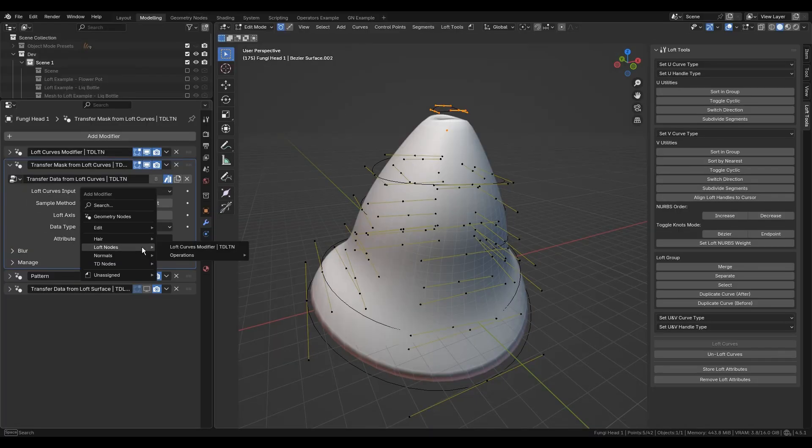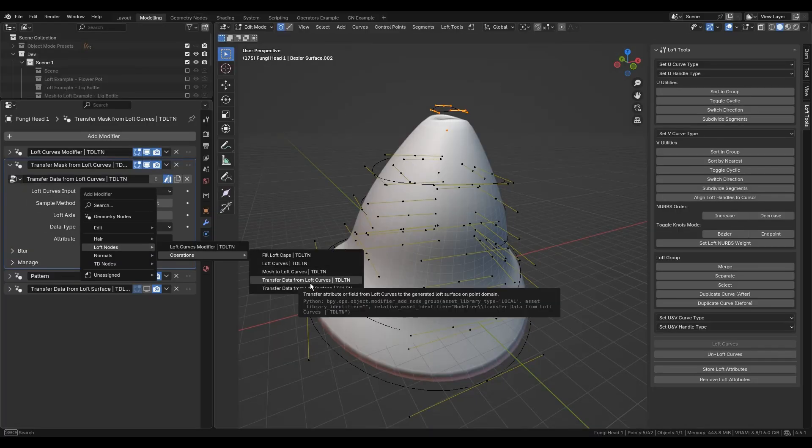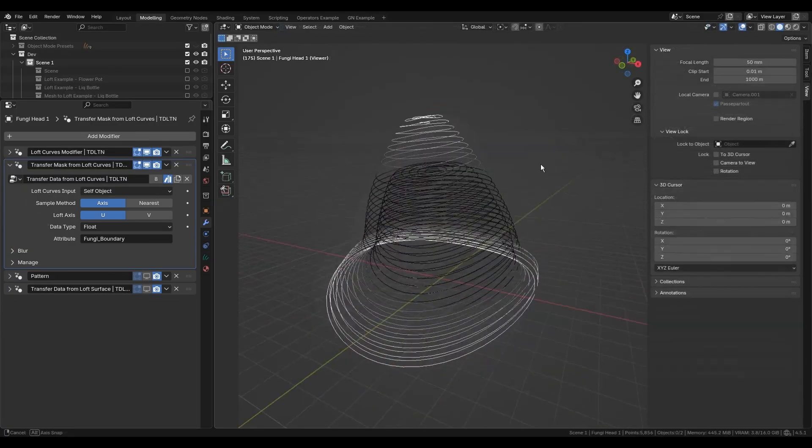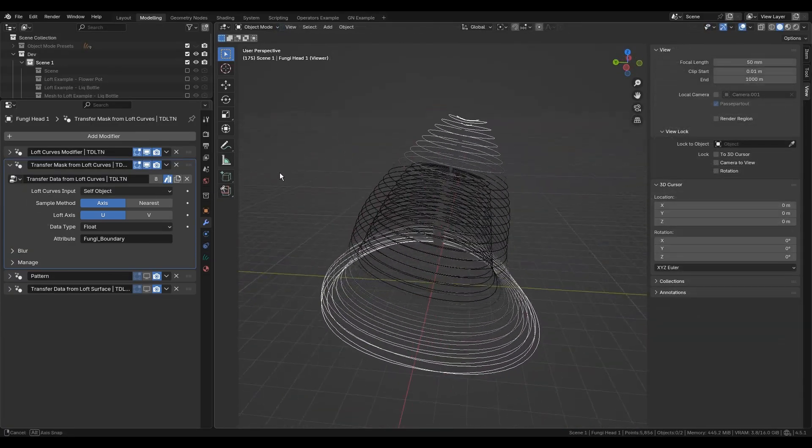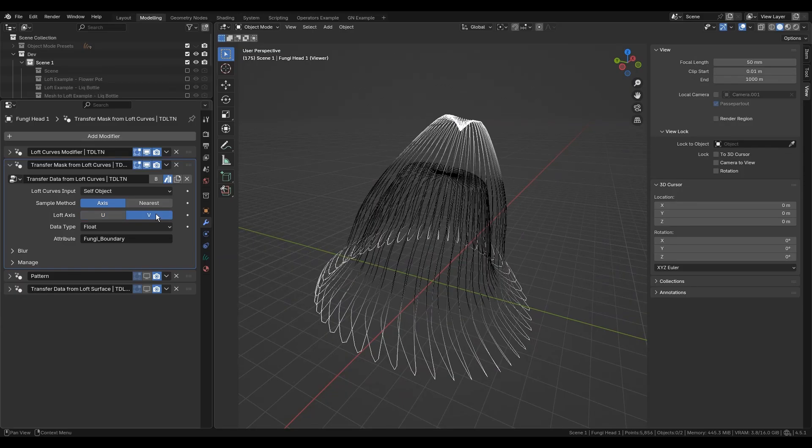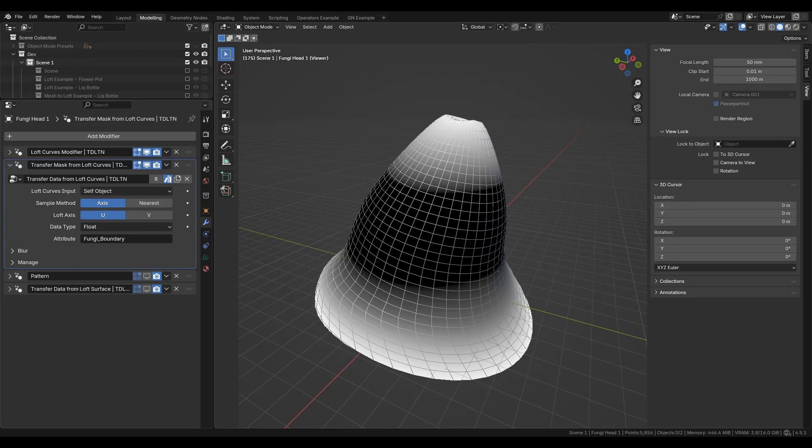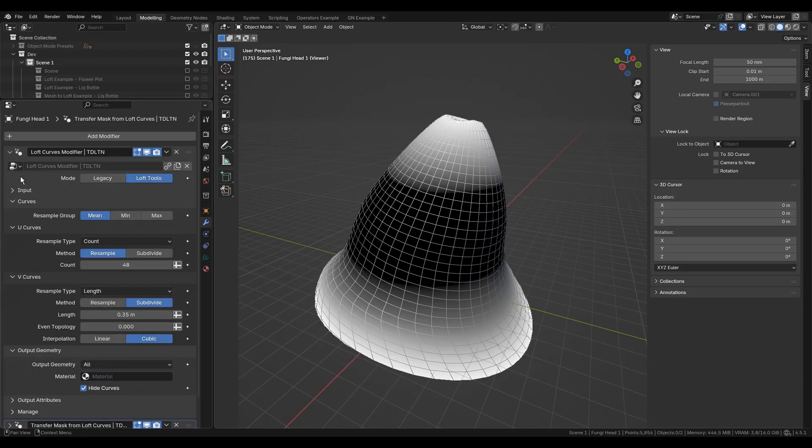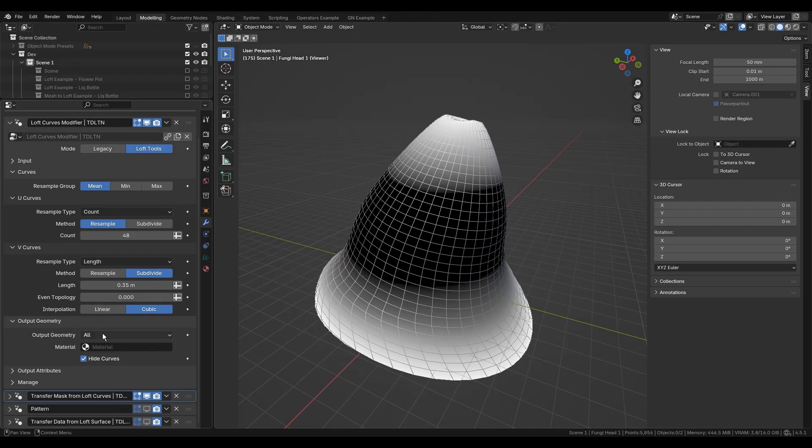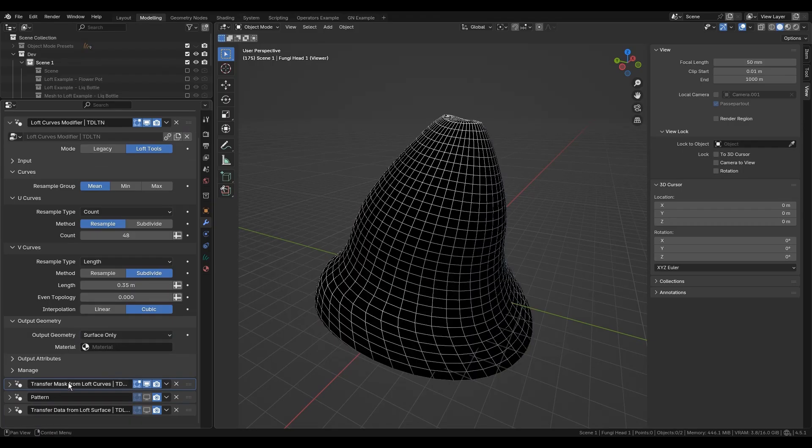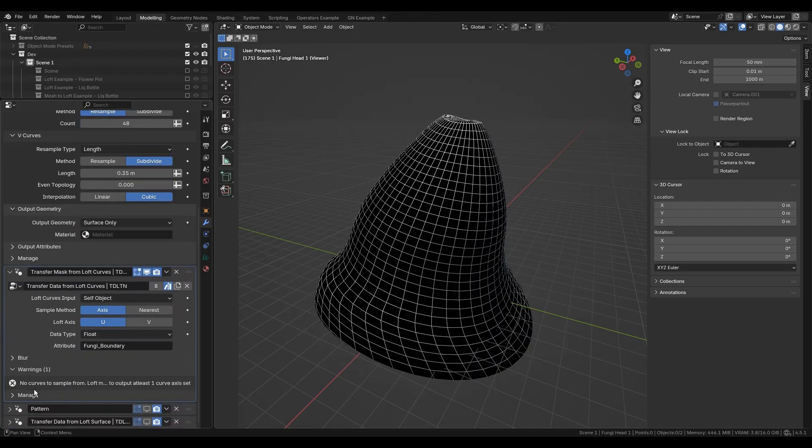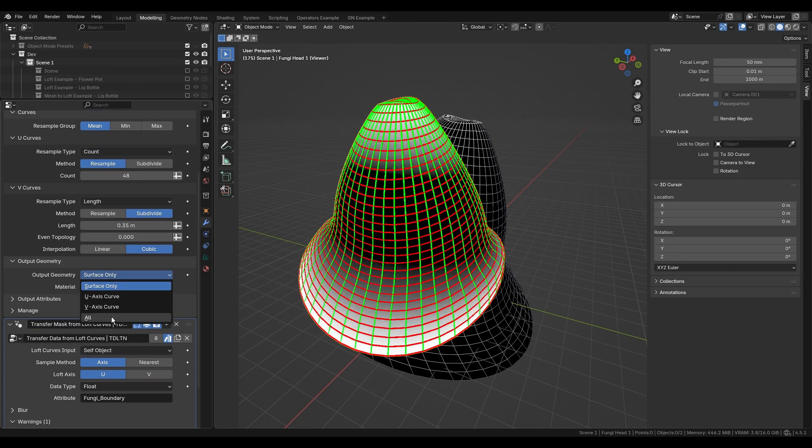Data transfer from loft curves modifier transfers attribute values from U or V curves to the generated loft surface. Curves and their attributes must exist.